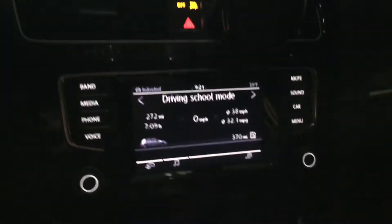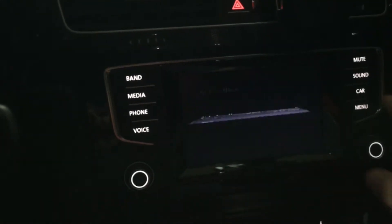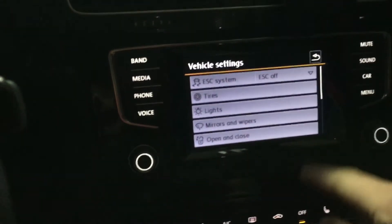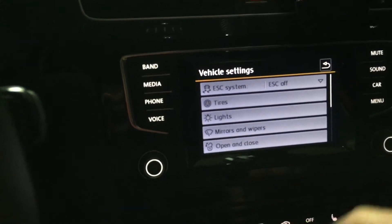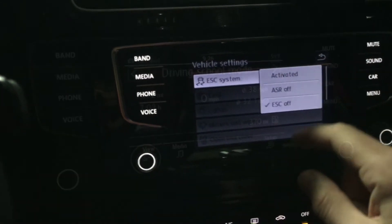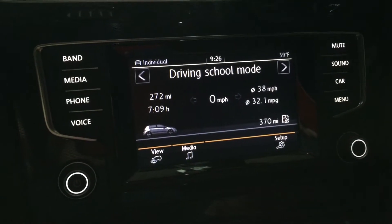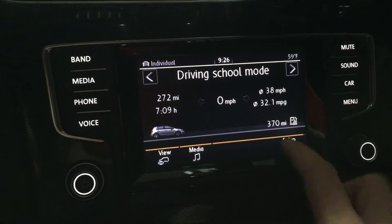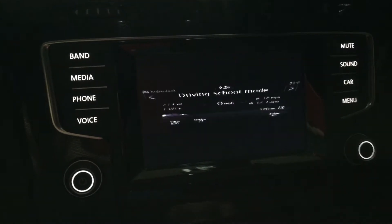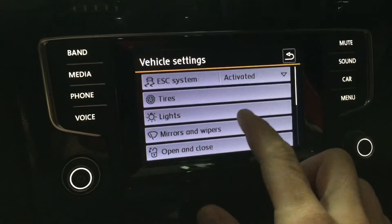And just like the Golf, of course you can go into the settings. Hit the car button, go down to your settings, and go to ESC system. A couple of other things I have programmed on here as well.